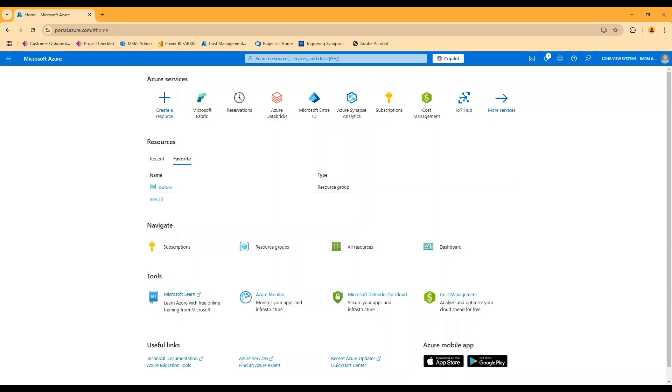I just wanted to record a quick video here on the concept of fabric capacities and reservations. I've seen a lot of content on the fabric capacities themselves, not as much on the reservations and how that actually works. So really the key thing to understand is that the reservation is a separate thing that you're doing in the portal outside of the capacities themselves.